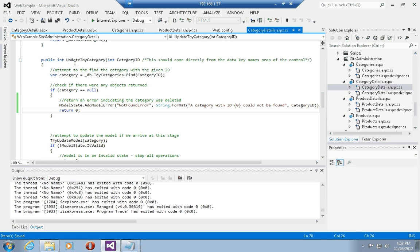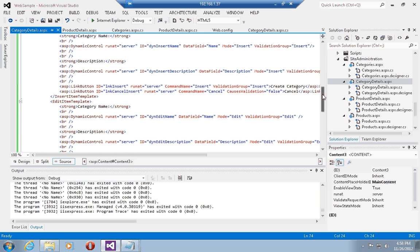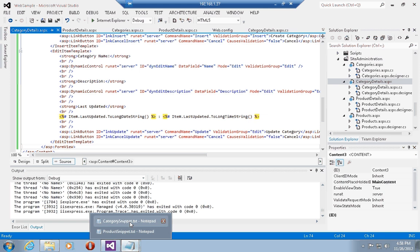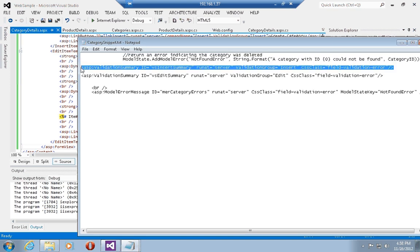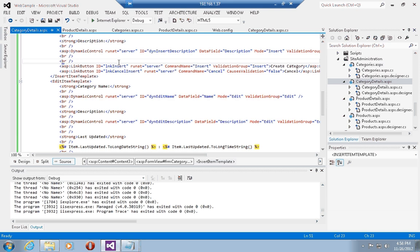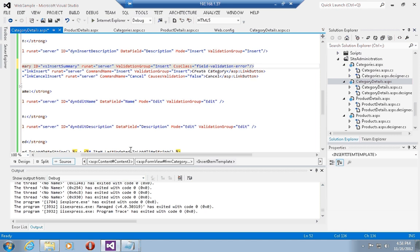This is all we need to do in order to display specific errors coming from processing during updating or inserting. Now let's see how we can get these errors to show up in the user interface. The first thing we can do is add validation controls — specifically, a validation summary control for the category, which will keep all of the validation error messages we may see when trying to insert a new category.